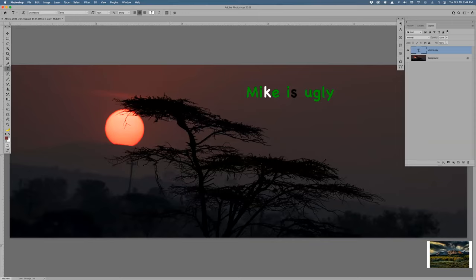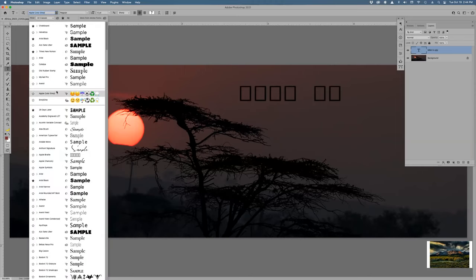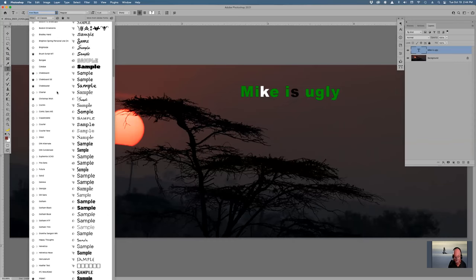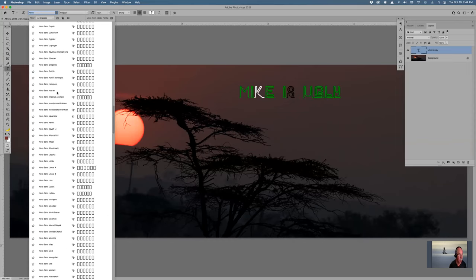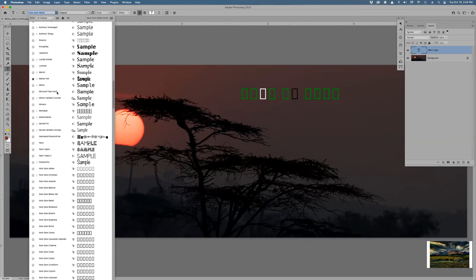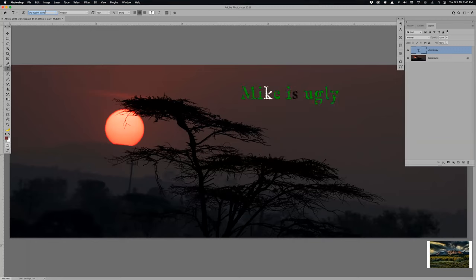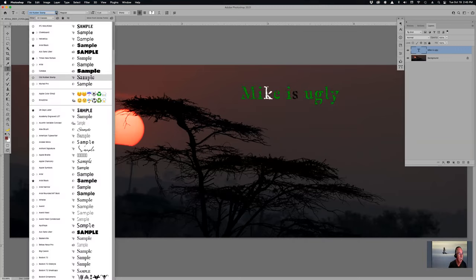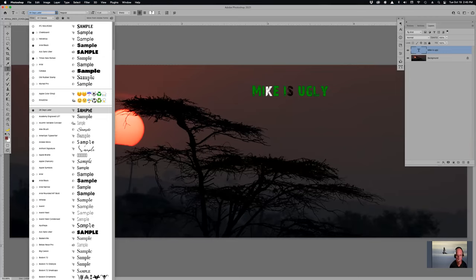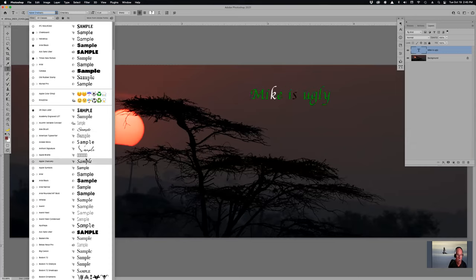Dennis showed: you can scroll through fonts by highlighting the font name field and using your scroll wheel, dragging your cursor over each font to see a live preview of how it looks with your text. You can also use the down arrow to scroll through them, though going one by one takes forever.